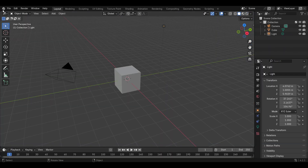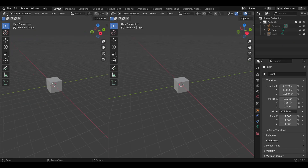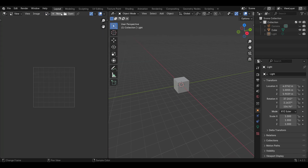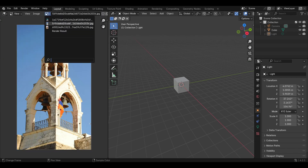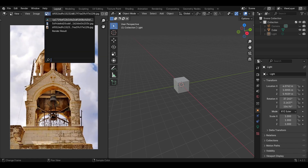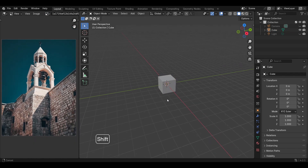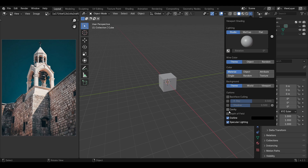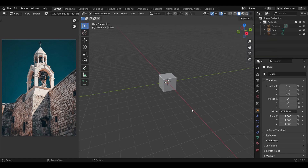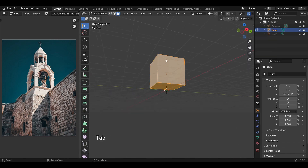To model this environment I got a bunch of reference images from Pinterest that I will be using to make this model. Before we begin, make sure you turn on the cavity option from the viewport shading, and now let's start modeling the scene.